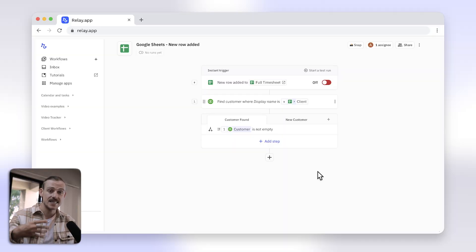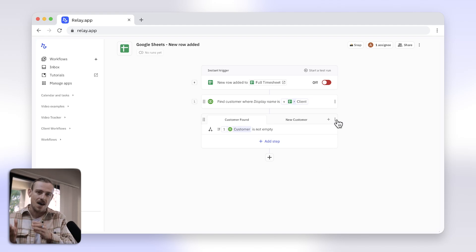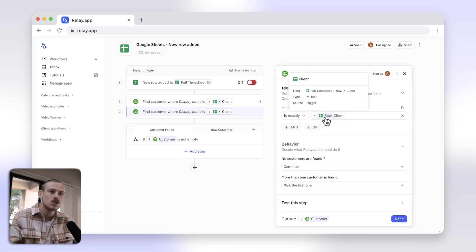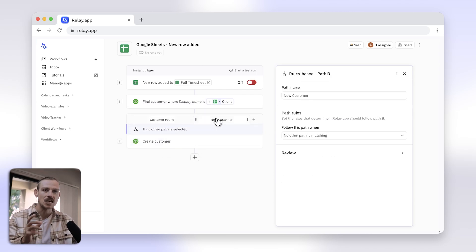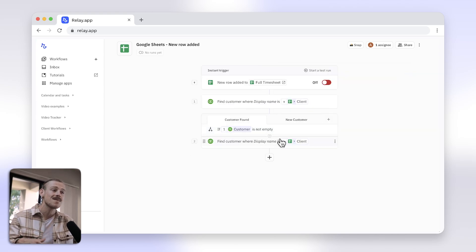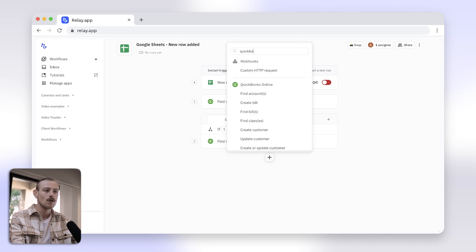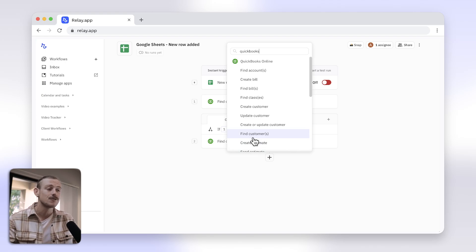Relay.app doesn't waste time. It allows you to merge your paths, bringing your workflow back together. You'll just need to include a step in Path A so that a data value or object exists in both Path A and Path B. I'm going to include that first step, which is Find Customer. Now, rather than creating a step in each individual path, just add another step after the path and Relay.app will merge your data. The workflow will continue onto the step regardless of the path it takes — whether a customer is found or a new customer is created.